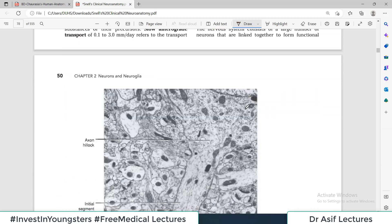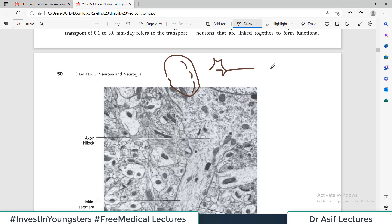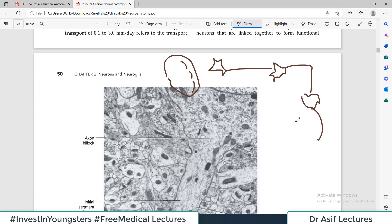Let's understand what this means. Suppose this is your brain — a big brain — and inside this brain there are millions of neurons. Each neuron has a cell body and an axon, then there's another neuron with its cell body and axon, and so on. So all these neurons are connected and they kind of talk to each other.